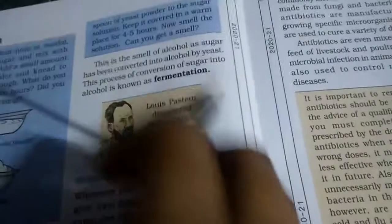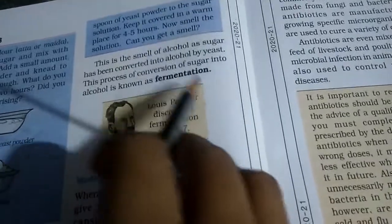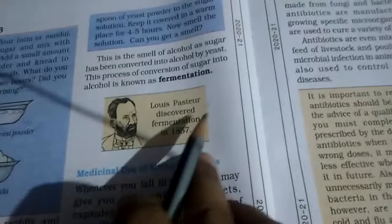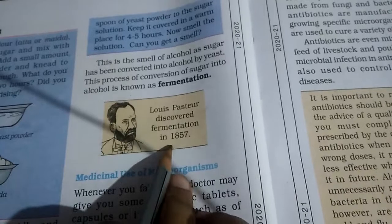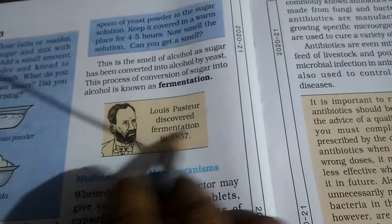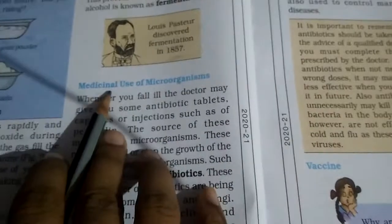What is this process of fermentation? The source of fermentation was found in 1859.